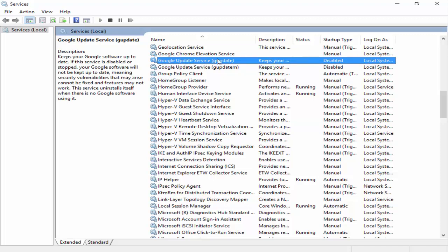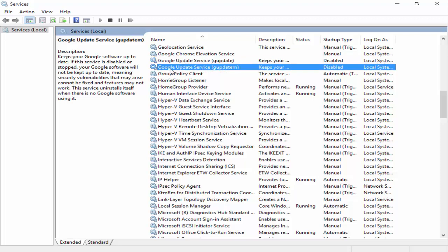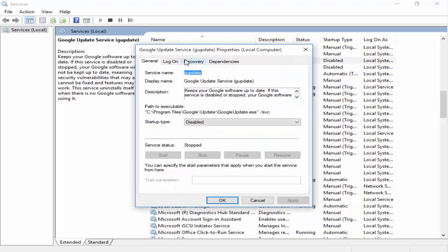You'll see here Google Update Service gupdate and the second one Google Update Service gupdate M. Double click on the first one and go to the General tab.